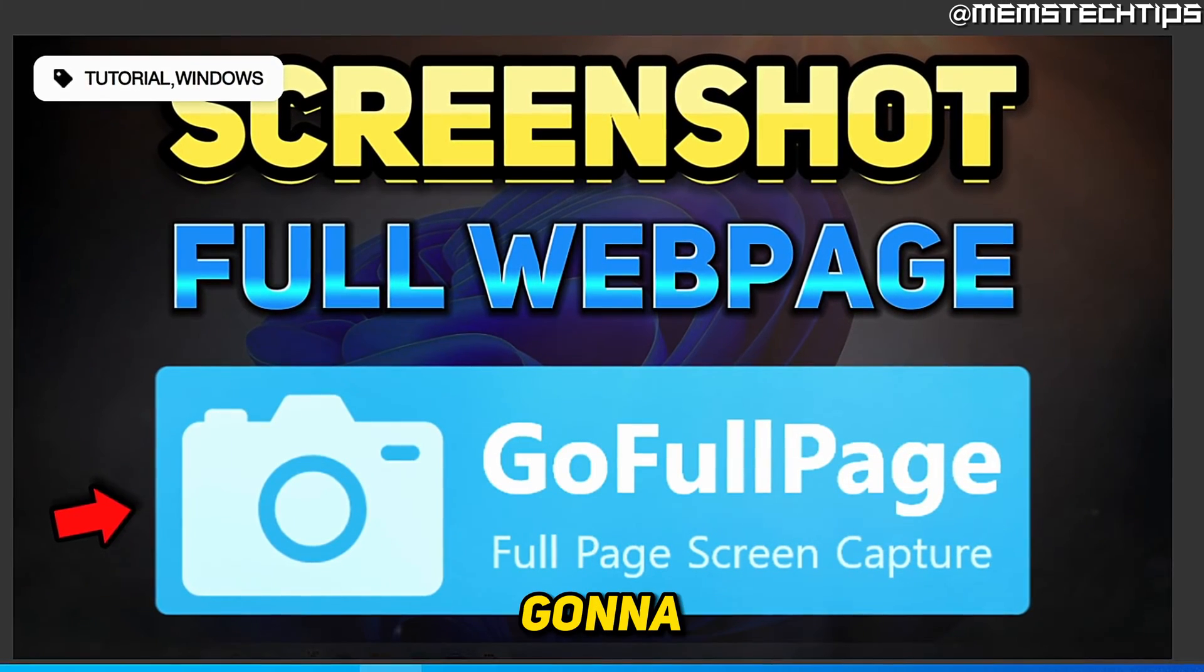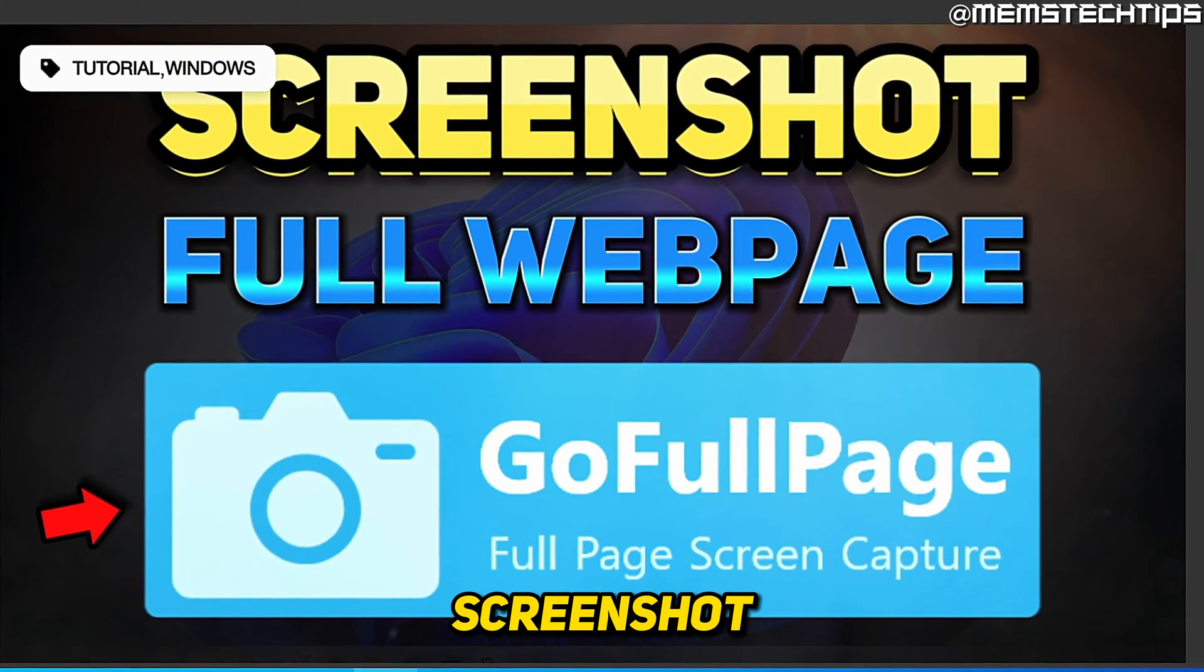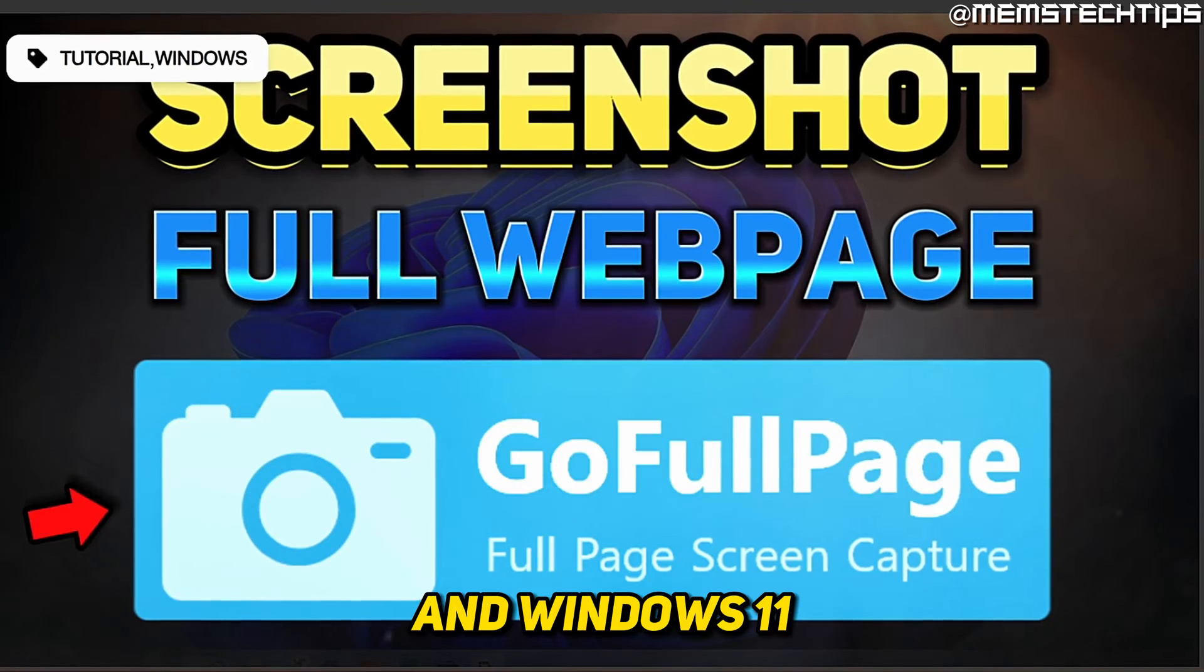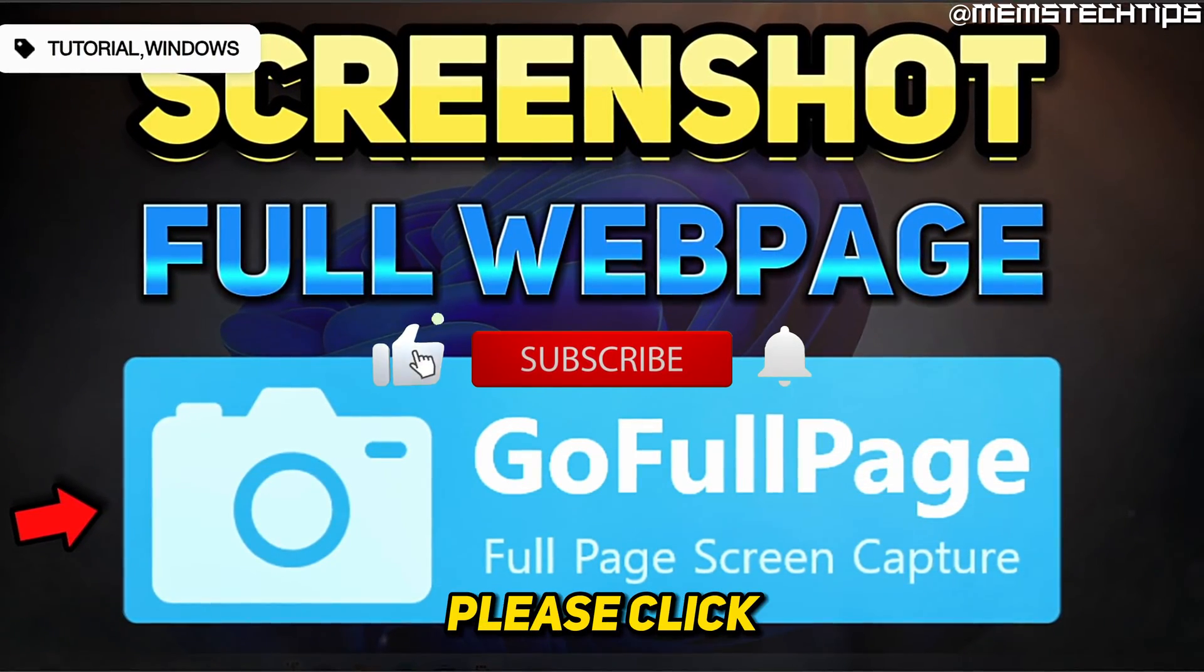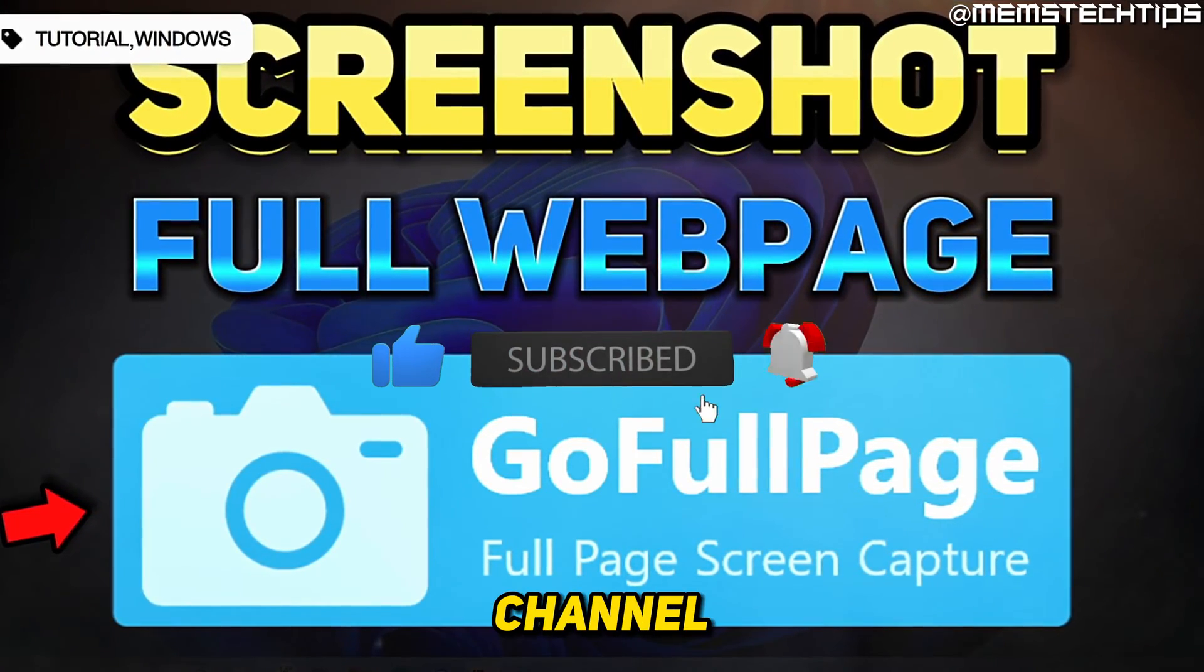Welcome to this quick guide where I'm going to show you how to take a scrolling screenshot on Windows 10 and Windows 11. And if you get any value out of this video, please click the like button and subscribe to the channel.